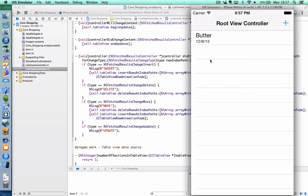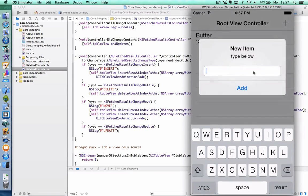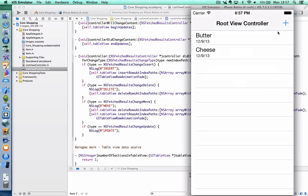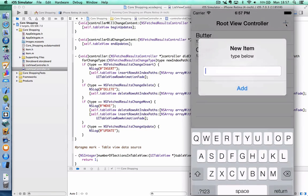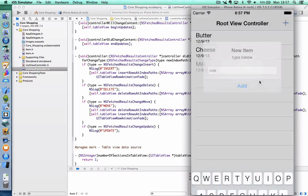Before we do the final test, there's one small error which has crept in: when we insert a row it should be the new index path, not the old index path, that we're inserting. Let's test it. Click on Add and you can see it has been added, capitalized, and the item is added perfectly.